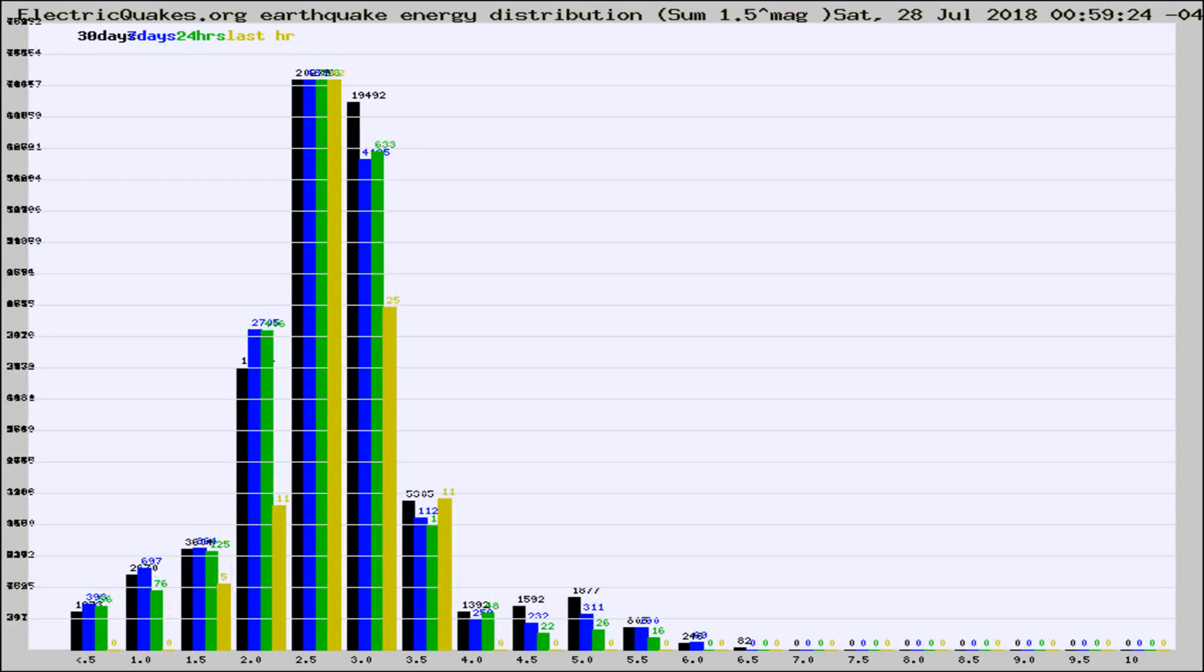Different colored columns are for 30 days, 7 days, 24 hours, and the last hour.